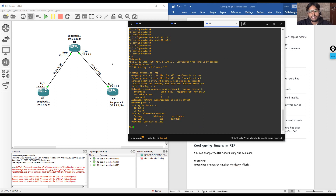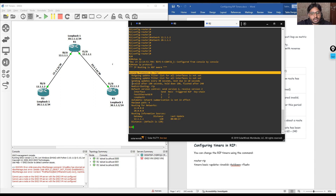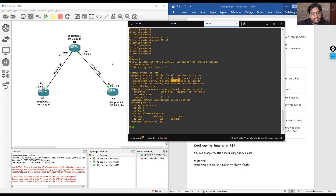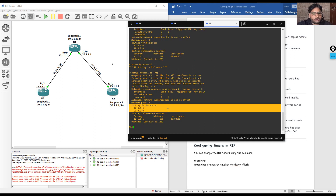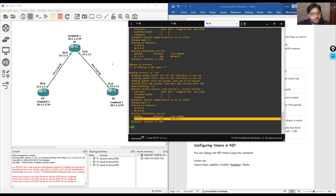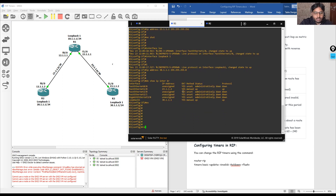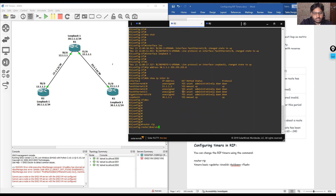Running 'show ip protocol' on R2 shows it has two neighbors and RIP is enabled. We can see the invalid after time is 180 seconds, hold time is 180 seconds, and flush time is 240 seconds. The next update is due in 10 seconds — refreshing will update this countdown. Two networks announced: 12.0.0.0 and 20.0.0.0, and neighborship with R1 at 12.1.1.1 is already established. Now we configure R3 with 'router rip', 'version 2', 'no auto-summary'.